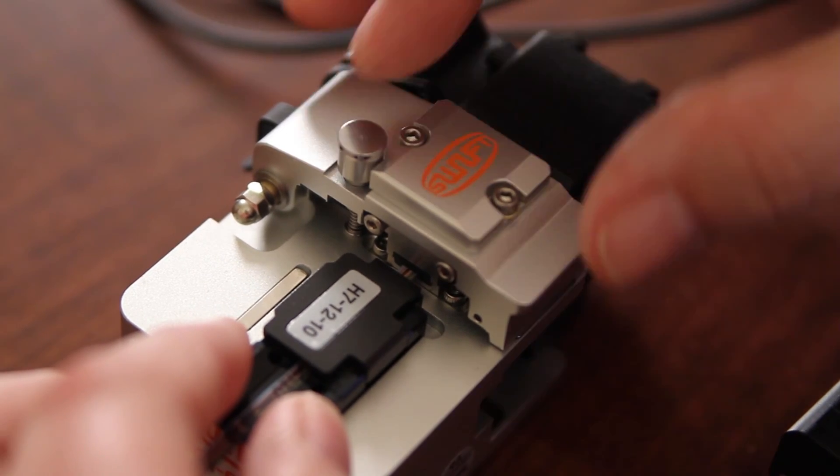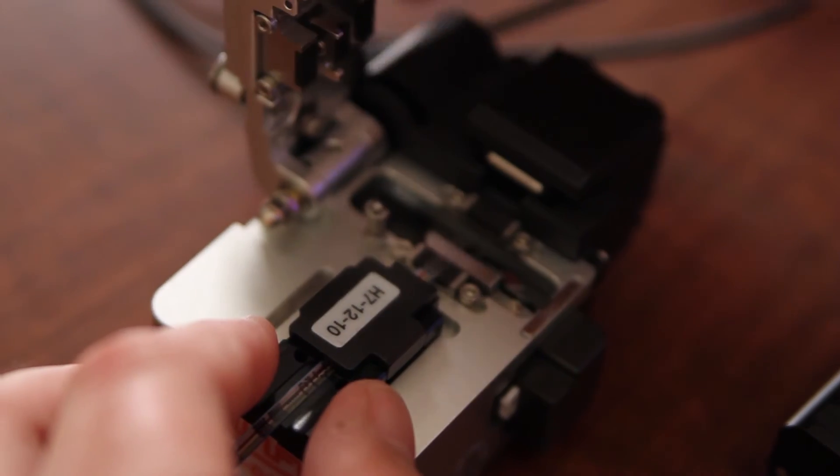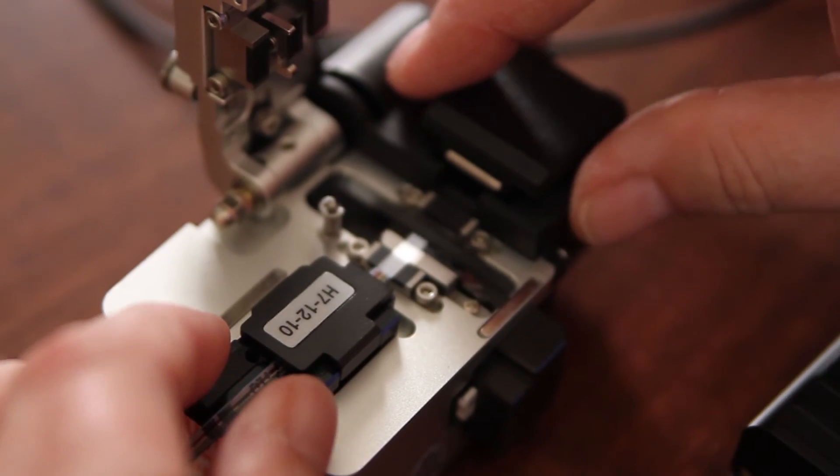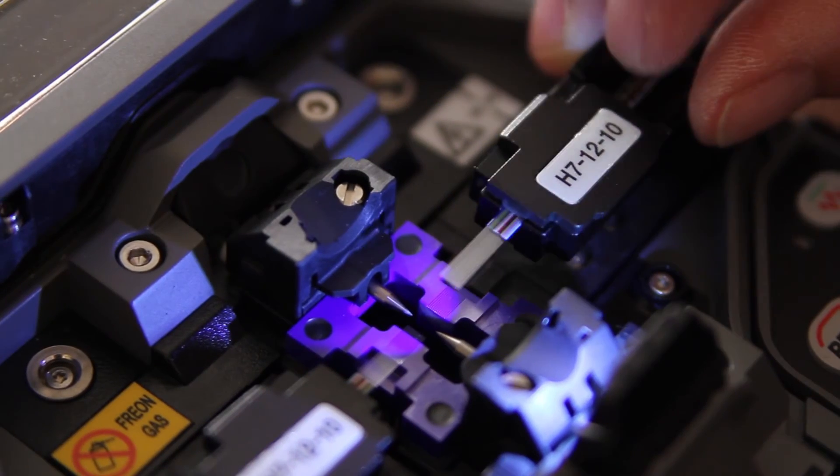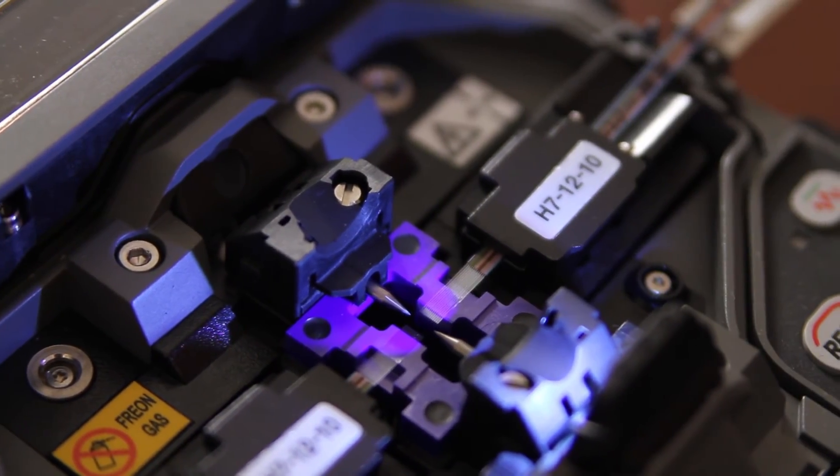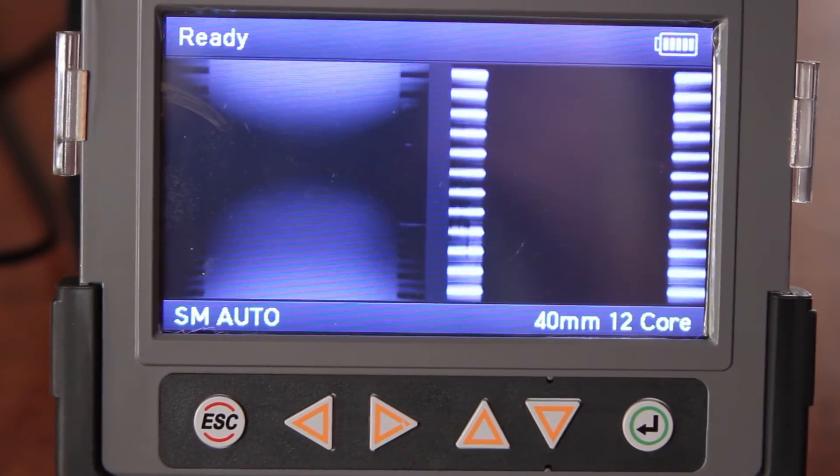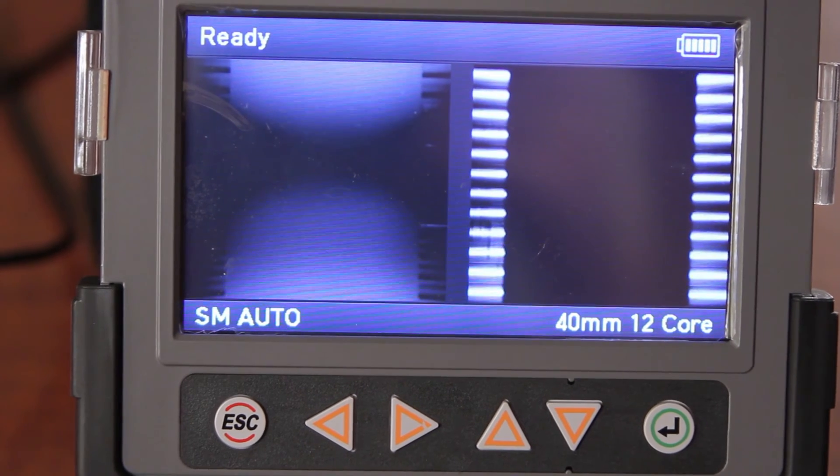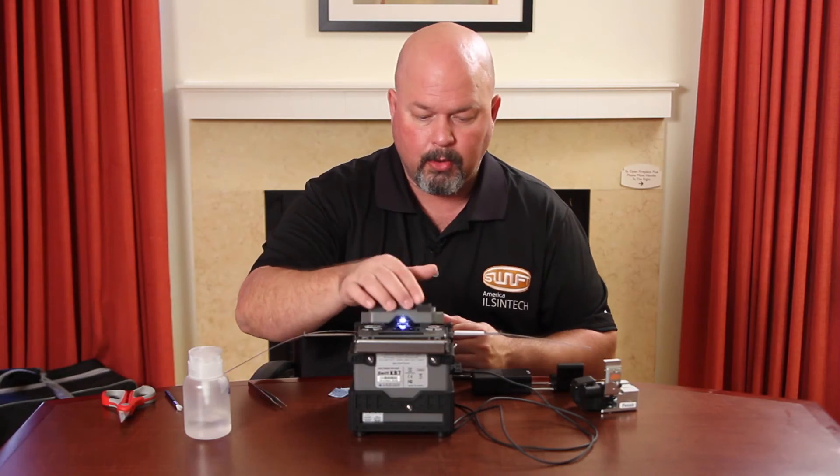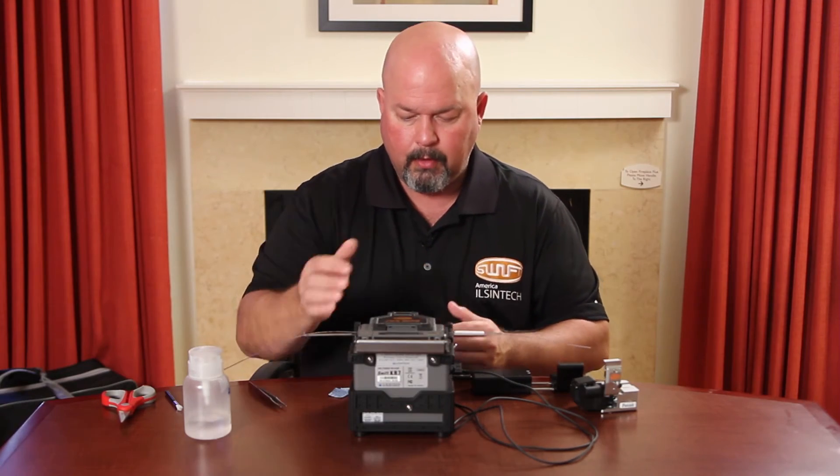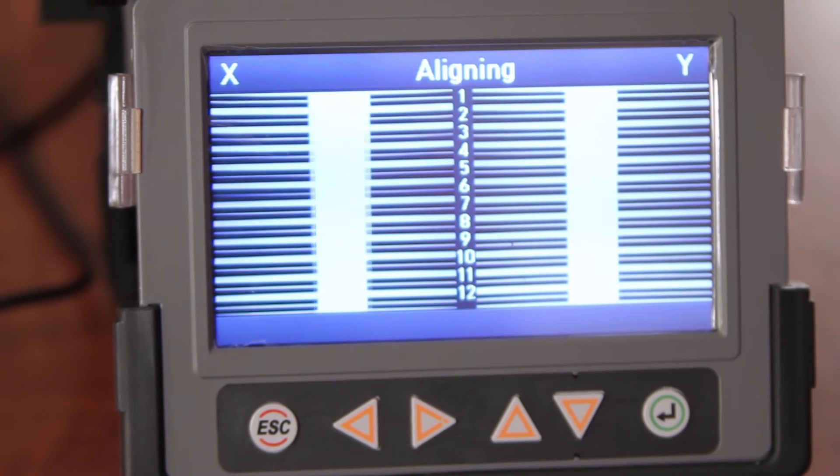Open the door. Remove. Insert into your splicer. Once you see that all fibers are properly positioned within the v-grooves, you can close your wind cover and allow to align.